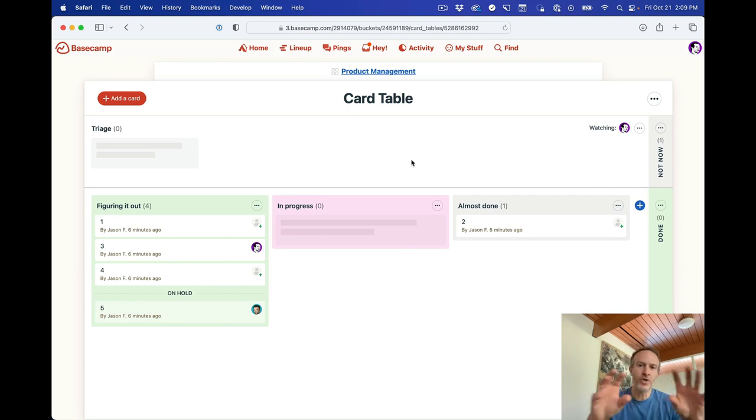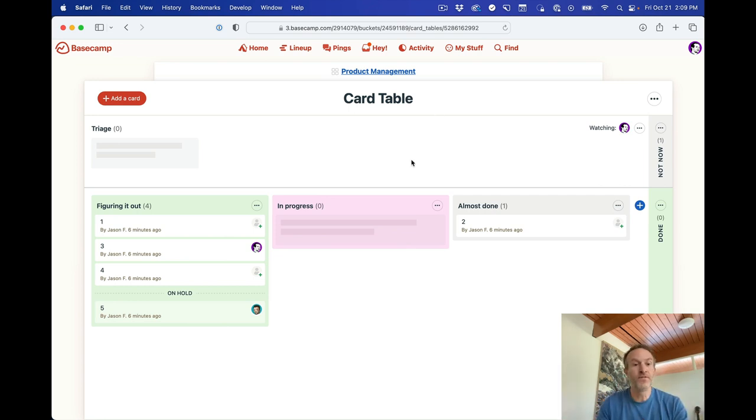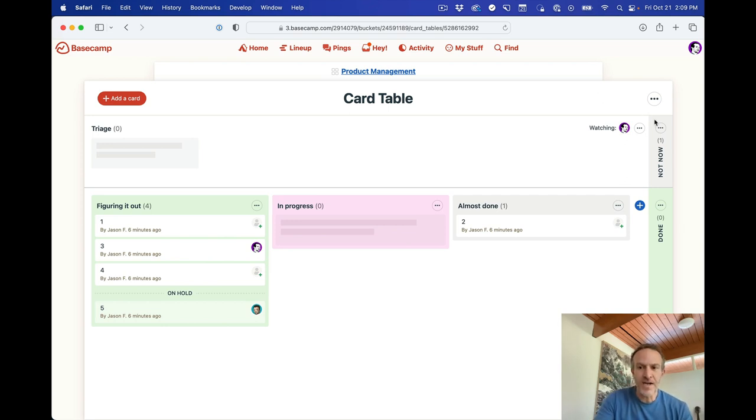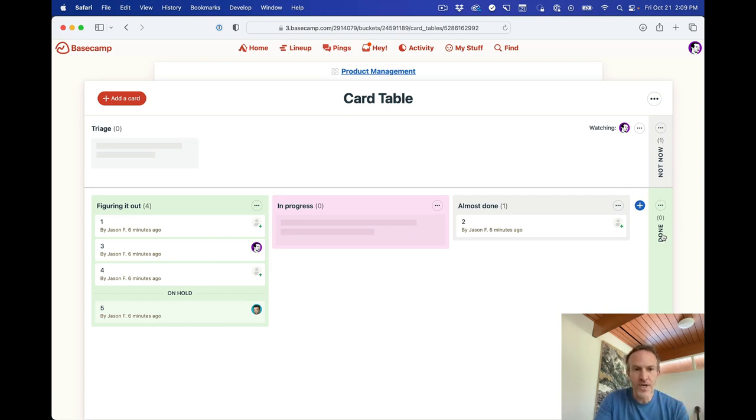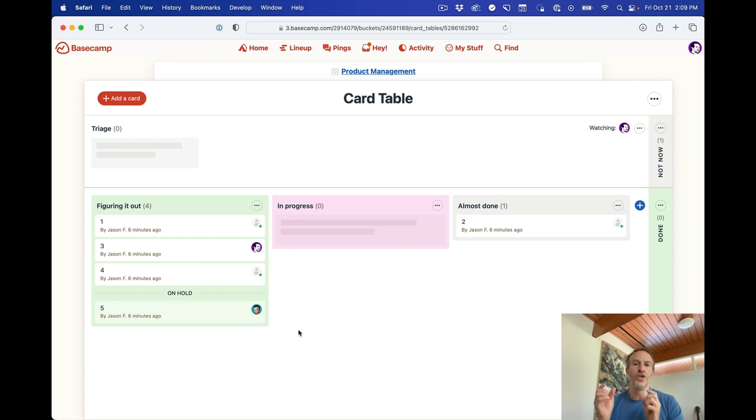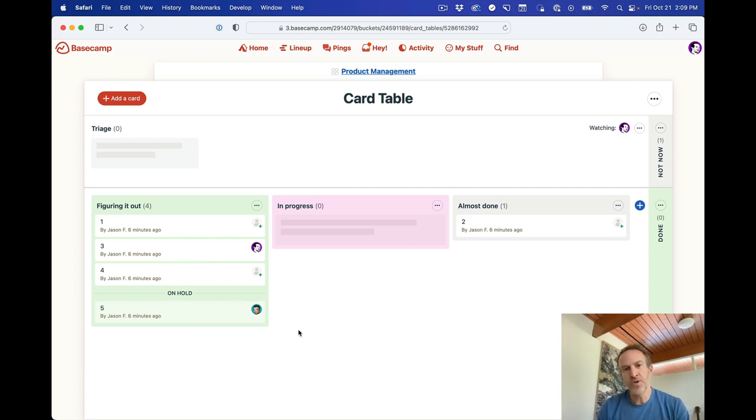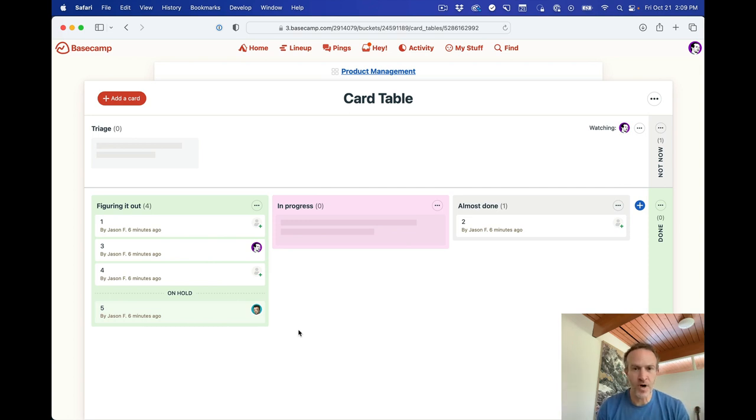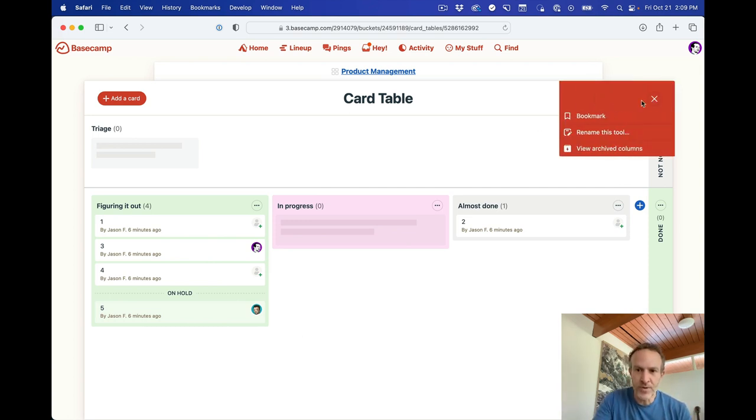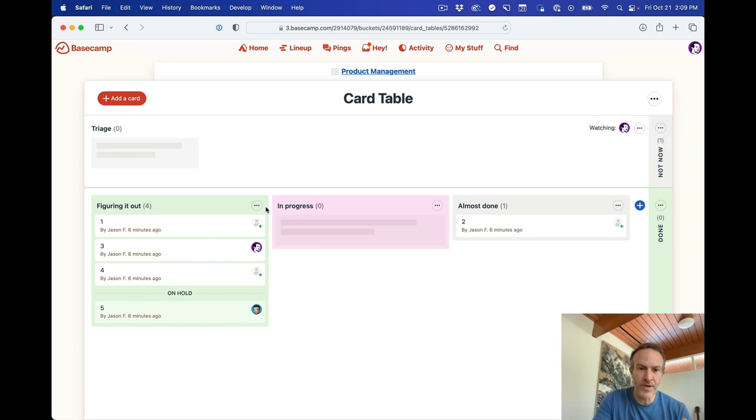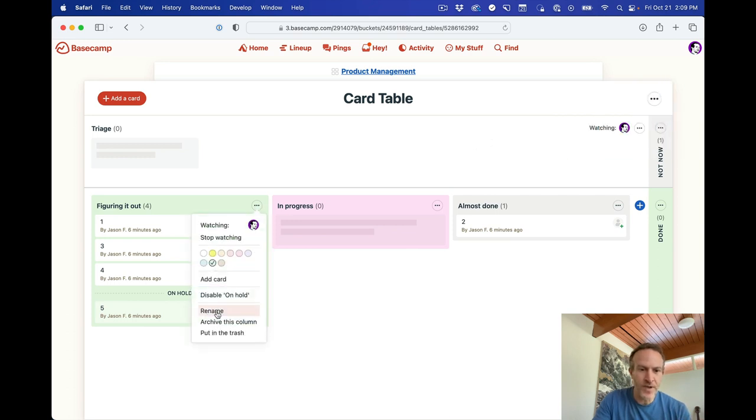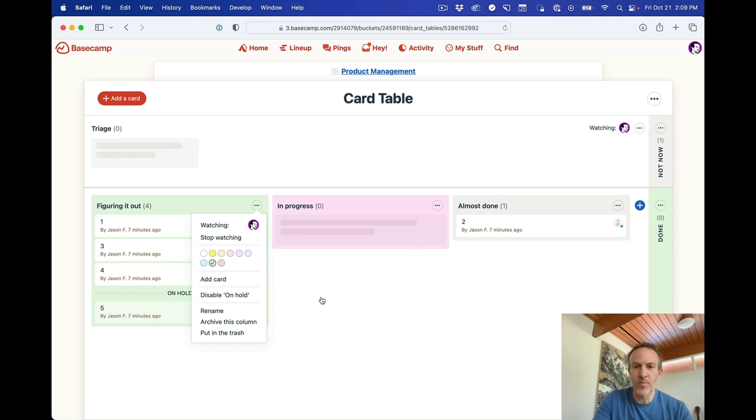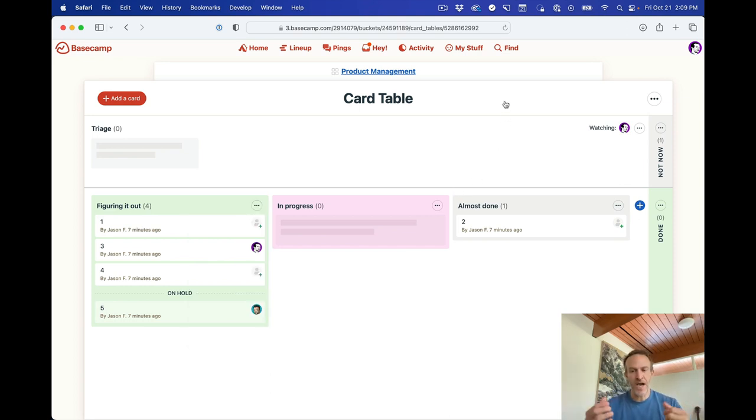So structurally, you've got triage. Cards are added to triage at the top. You've got columns. You've got on hold. You've got not now and you've got done. So not now, done, and triage and on hold are particularly new ideas that are unique to our implementation of Kanban, which we call card table. Now, you can also rename the card table. You can rename the columns. You can disable on hold. You can change the colors. You can stop watching and all those things. But structurally, that's how it works.